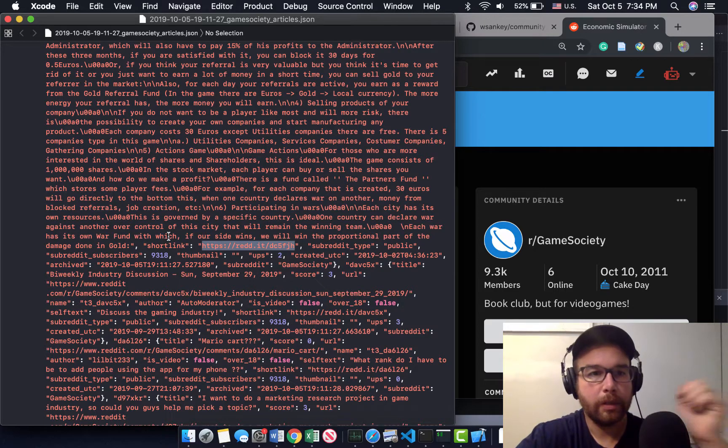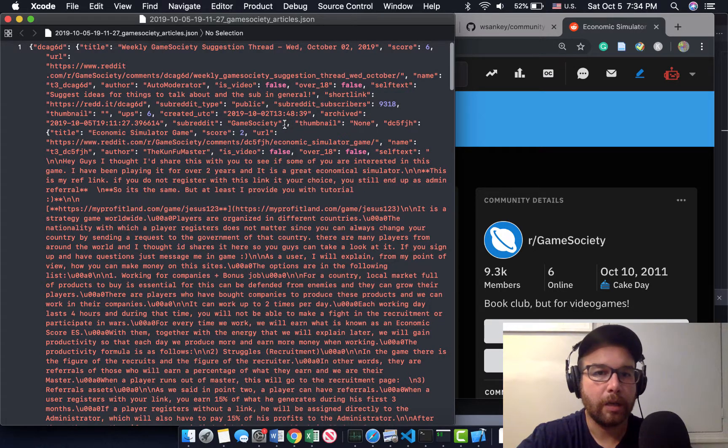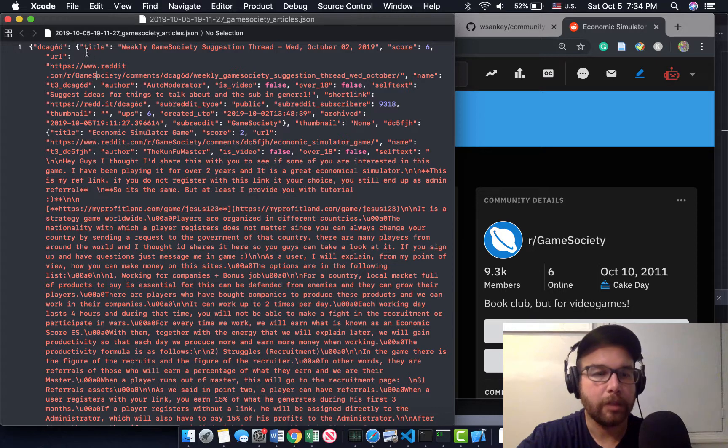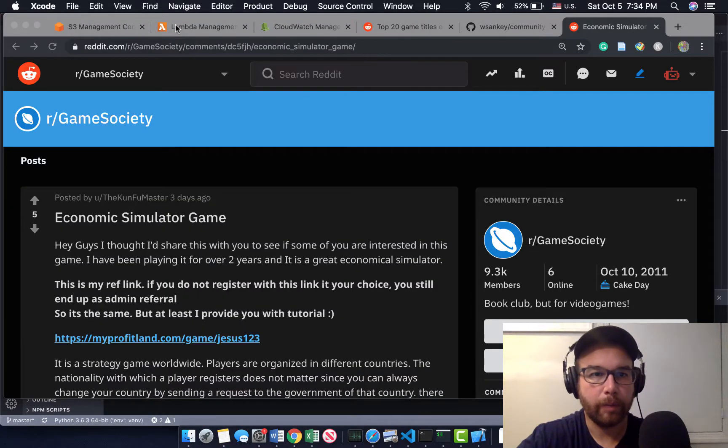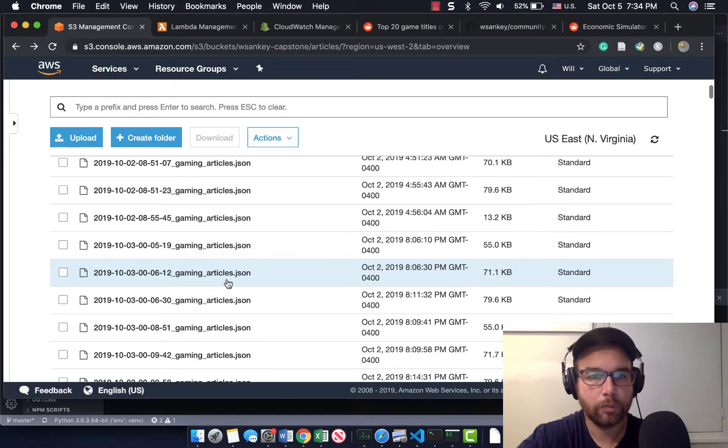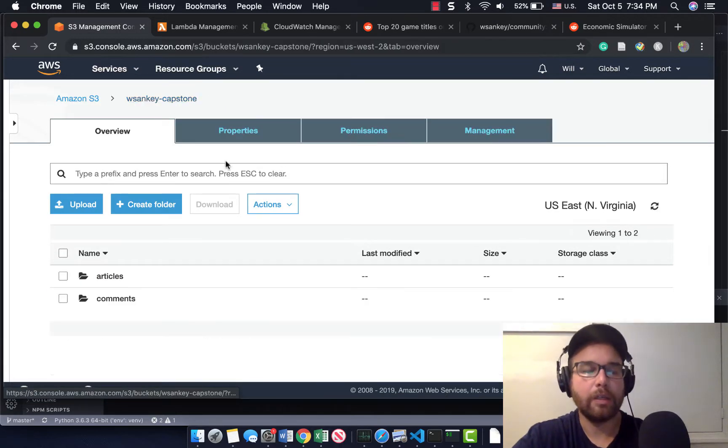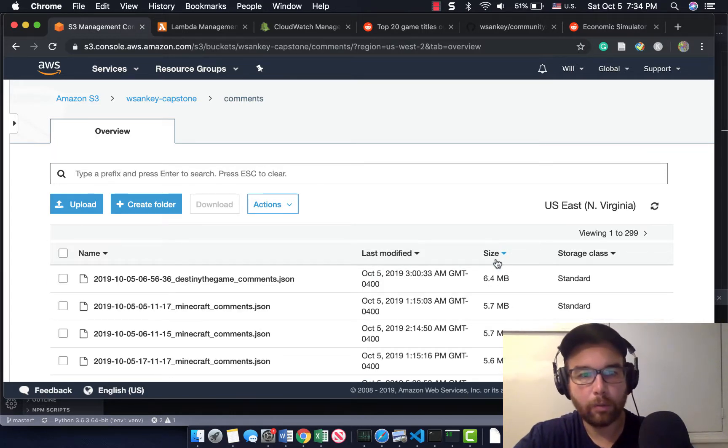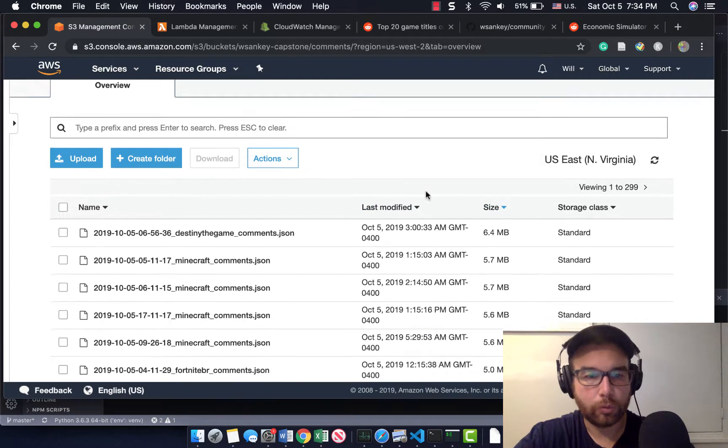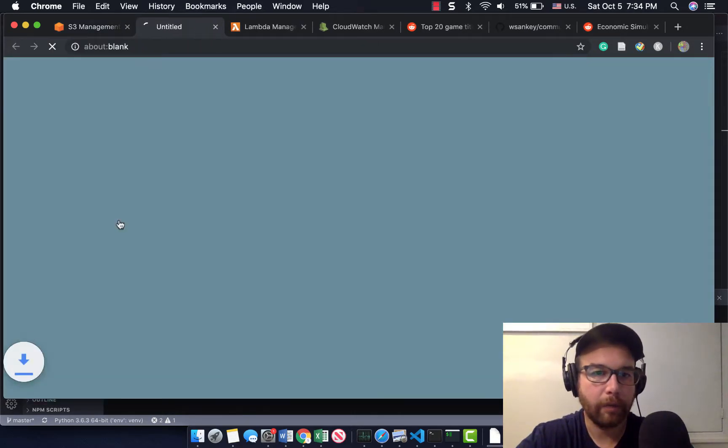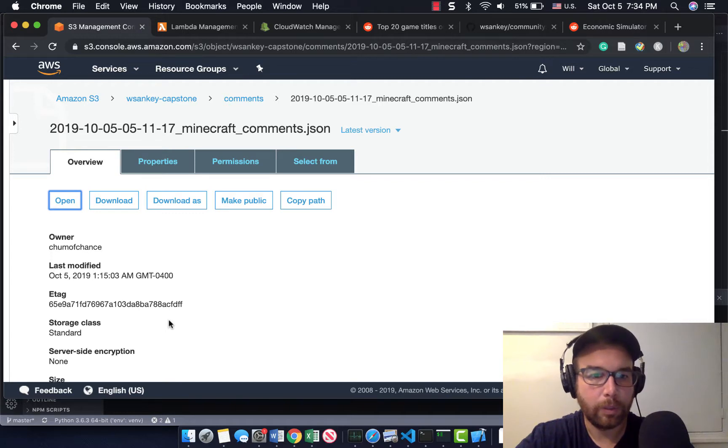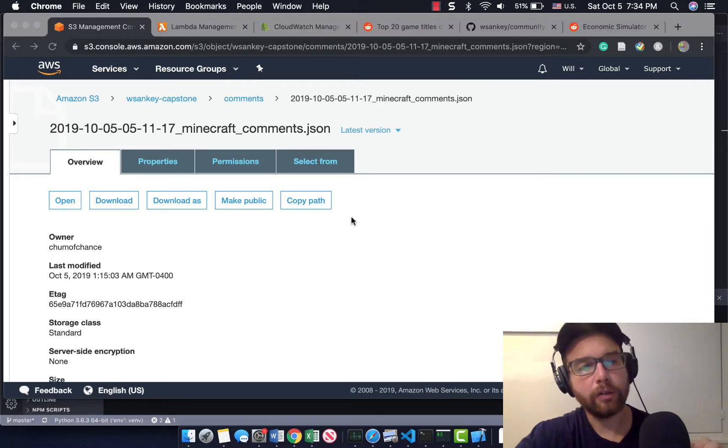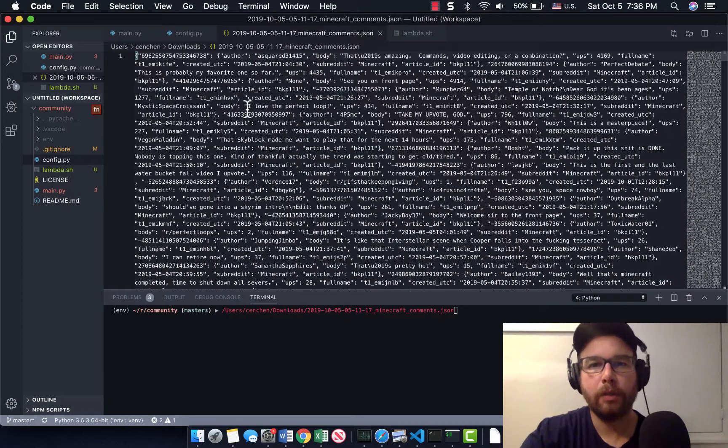So this is the kinds of things that you get. This was the title, like an economic simulator game. This other one was the gaming suggestion thread. And here's the ID for the article. So if I go back to S3, pull off of that, I will be able to match in the comments that I'm storing that thread to the comments. Now I have more data coming in.